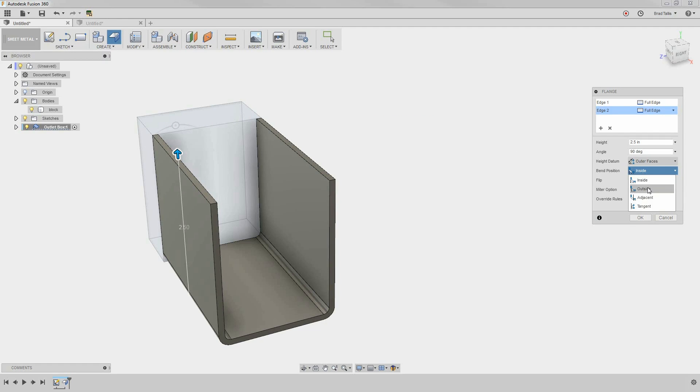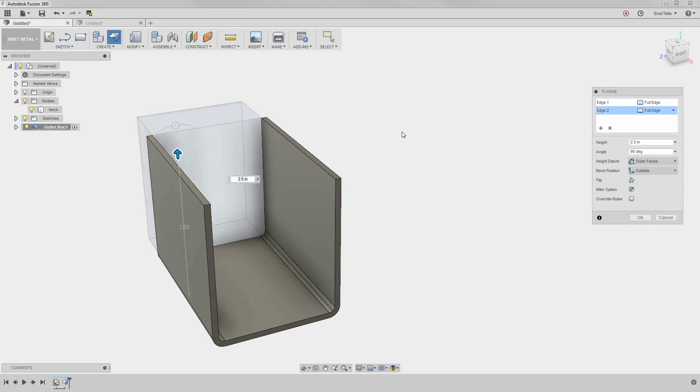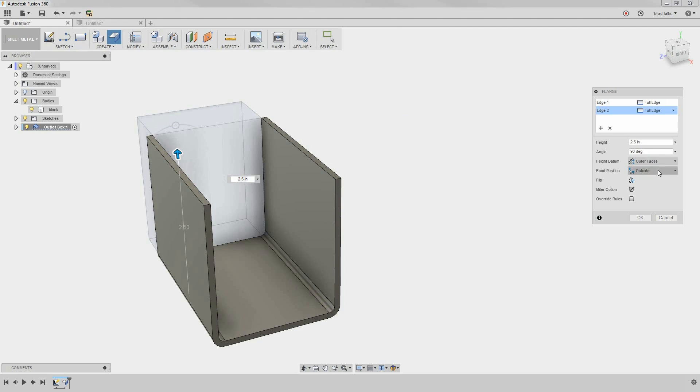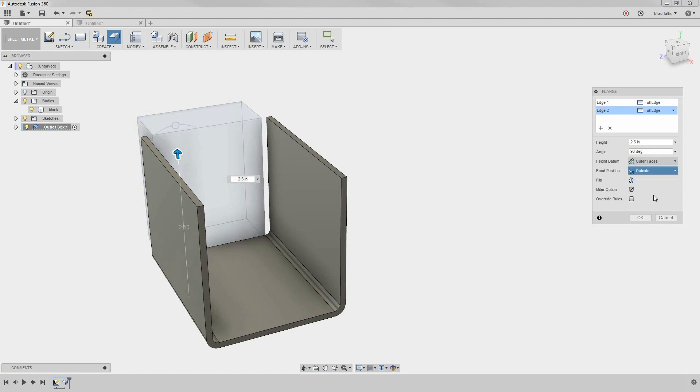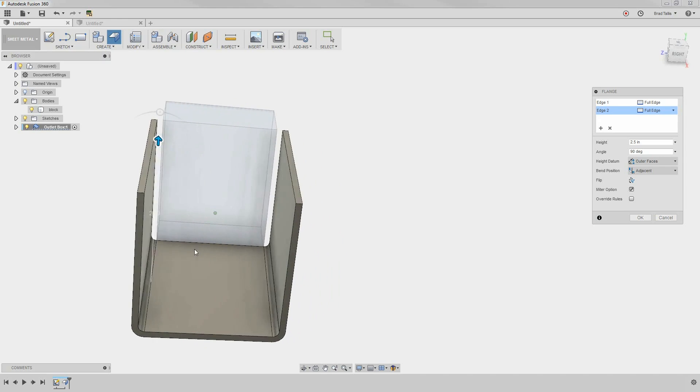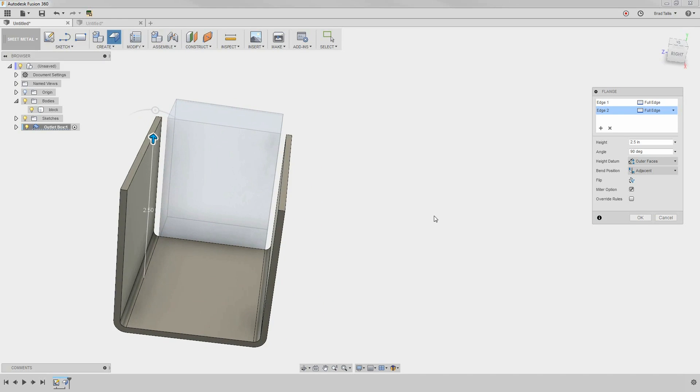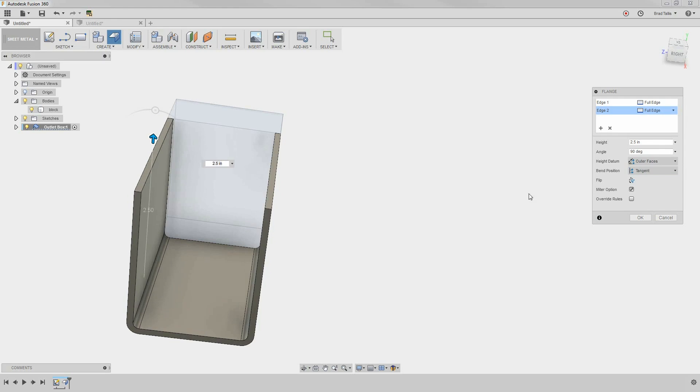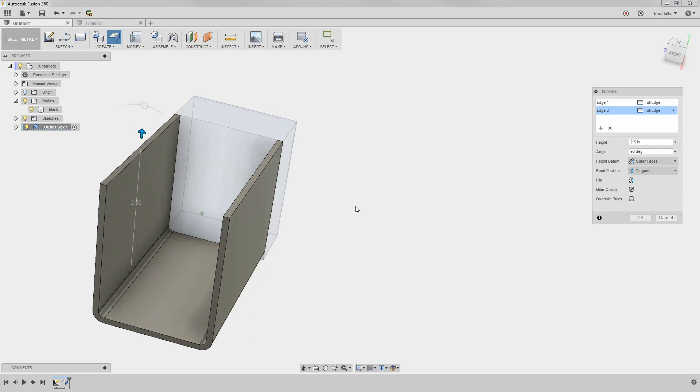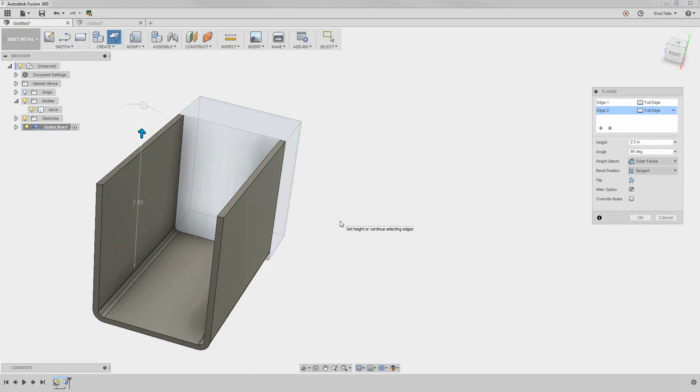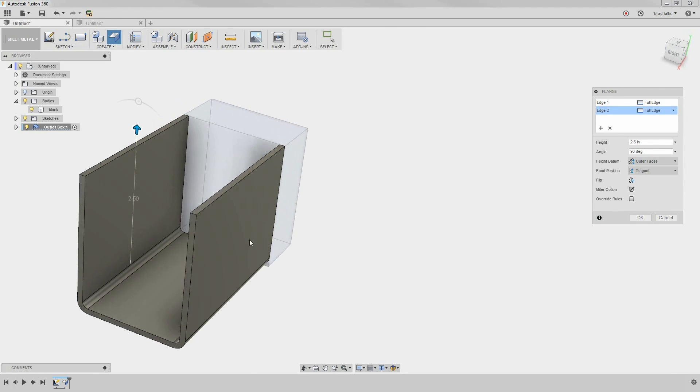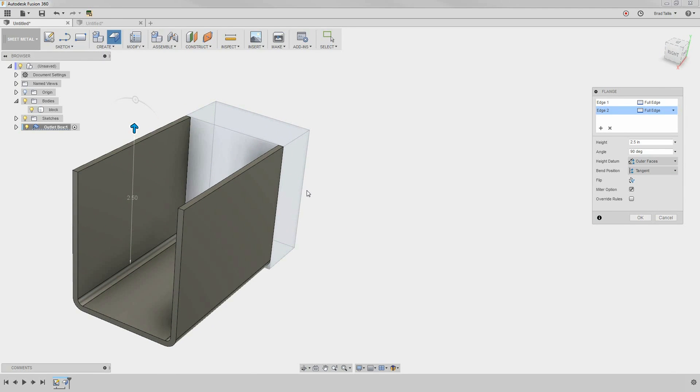Selecting Outside causes the bends to make the sheet metal be on the outside of our 2 inch width. Selecting Adjacent causes the bends to start adjacent to the 2 inch width. And finally, Tangent causes the bend to be tangent to the 2 inch width. Typically, you'll be using inside or outside bend positions most of the time.